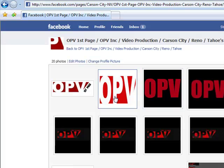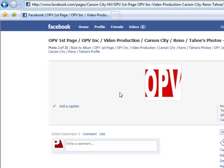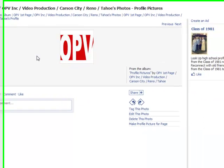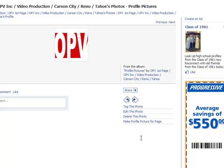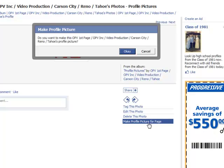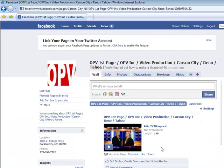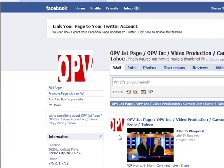So I went ahead and created this graphic on my computer and I'm going to go ahead and put that in there. As you can see, it's square. We're going to make this the profile picture. And there you go — voilà! As you can see it fits in here perfectly, and the reason it didn't before is because it wasn't square.